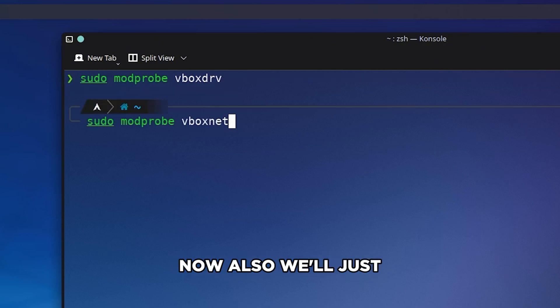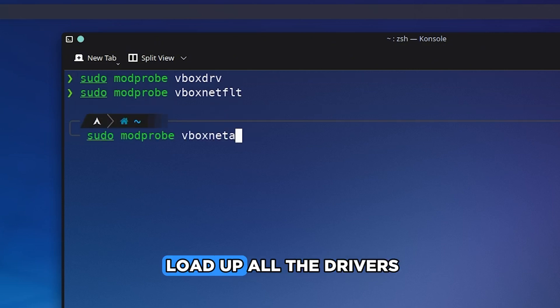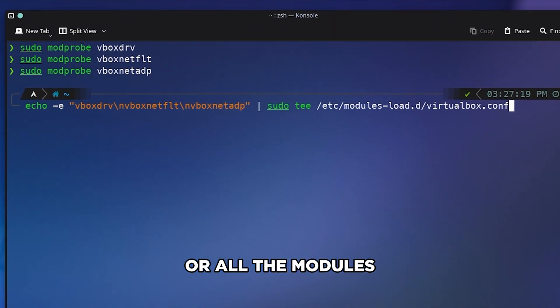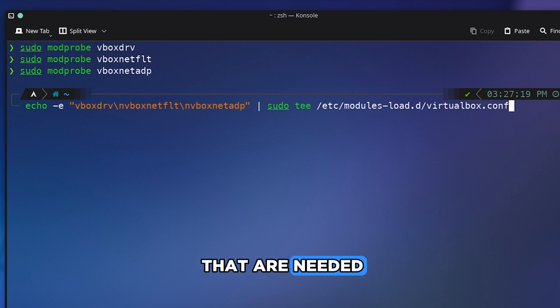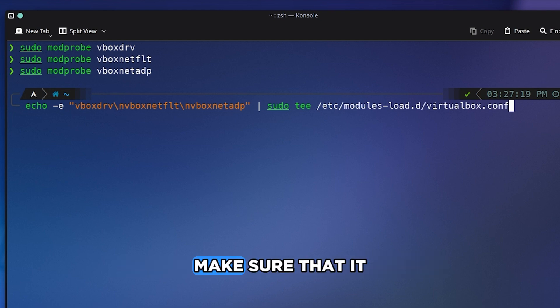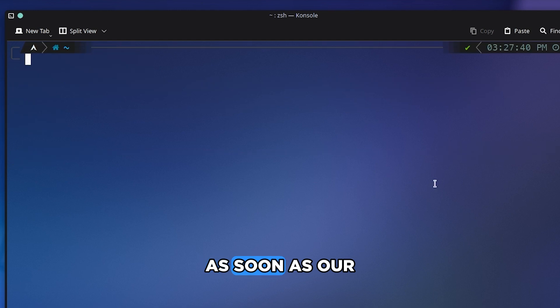Now also we will just load up all the drivers or all the modules that are needed, and this command will actually make sure that it is enabled as soon as our system boots.